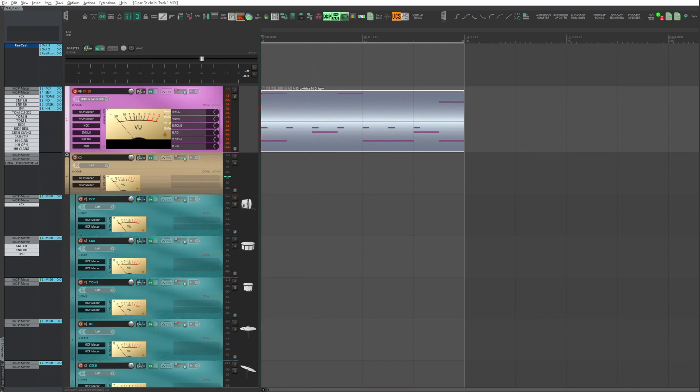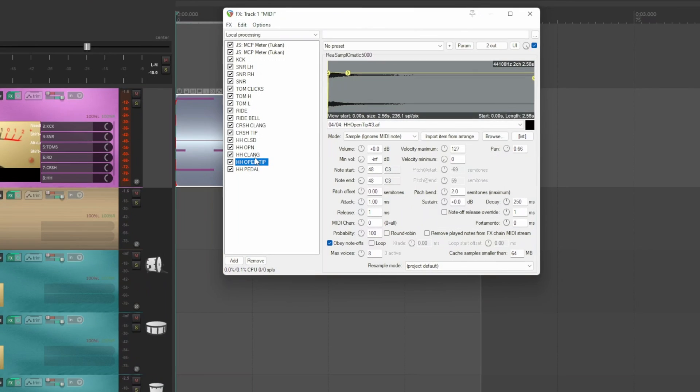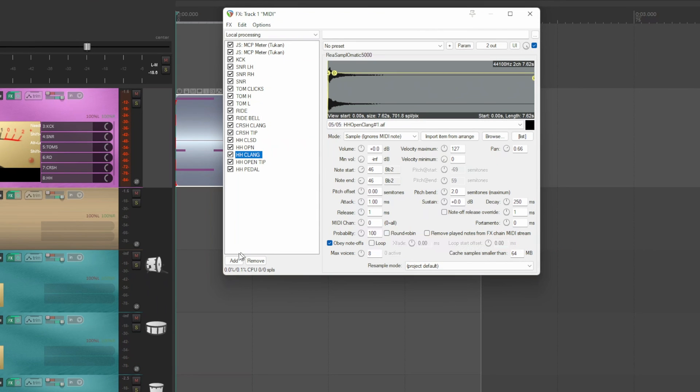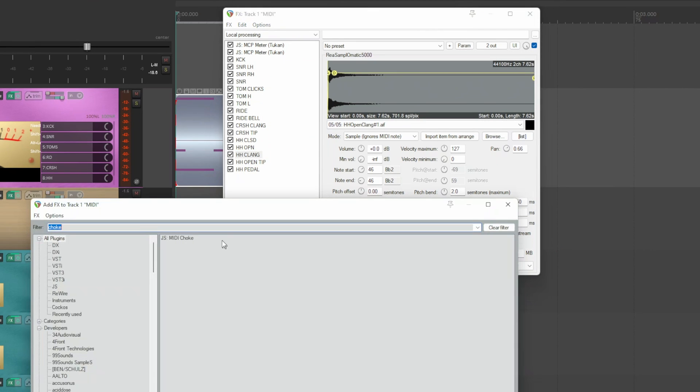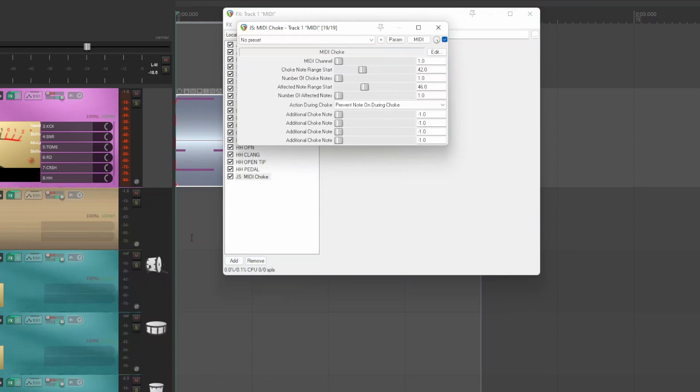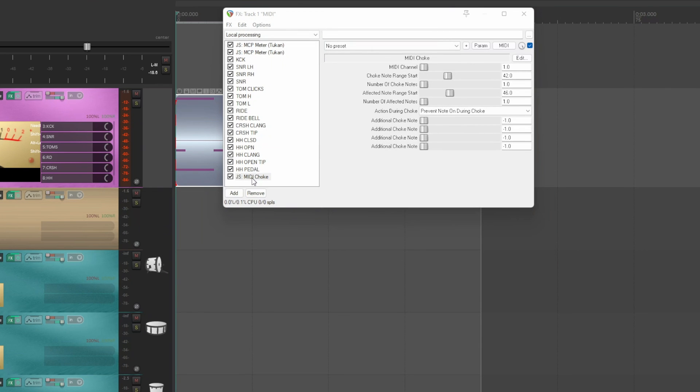To achieve this, on the open hi-hat sampler, check OBEY NOT OFFS. Now, add a native plugin called MIDI CHOKE. Drag it to over both hi-hats, above all the hi-hats.